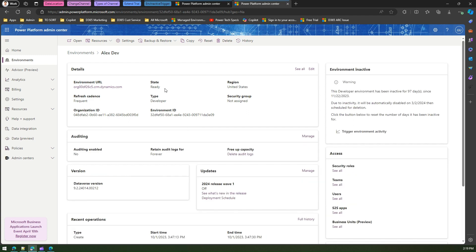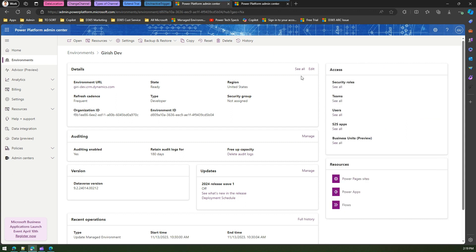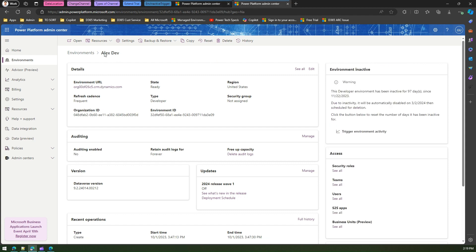The environment Girish Dev, which is currently active and people are using, you don't see that card. But this environment Alex Dev, which is currently inactive, will give you some warning. It says this developer environment has been inactive for 97 days. What does that mean? This environment has not been used, no apps were created, nothing is happening in this environment.